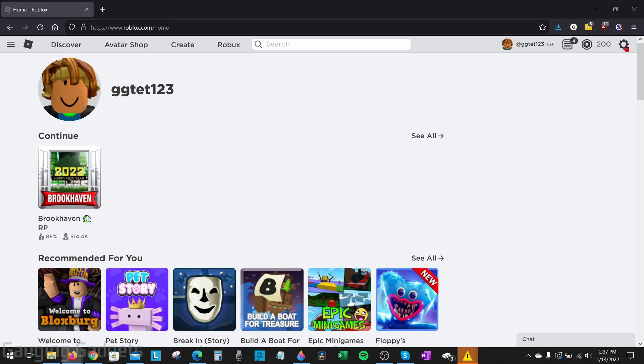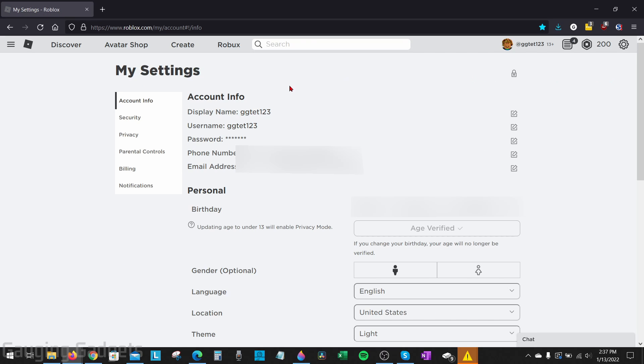Once you're logged in, we need to open up the Roblox settings. We do that by going up to the top right, selecting the gear, and then in the menu selecting Settings.